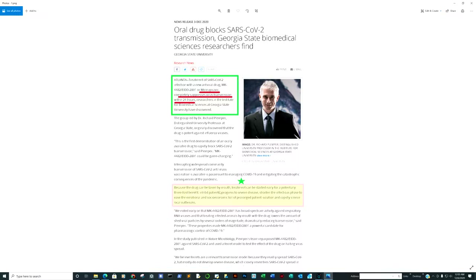Because the drug can be taken by mouth, treatment can be started early for a potentially threefold benefit: inhibit patients' progress to severe disease, shorten the infectious phase to ease the emotional and socioeconomic toll of prolonged patient isolation, and rapidly silence local outbreaks. Primarily, molnupiravir — MK4482 — completely suppresses virus transmission within 24 hours.